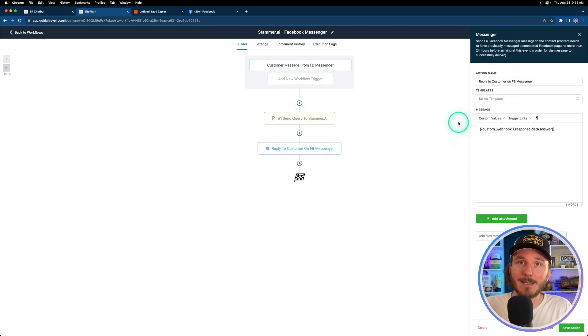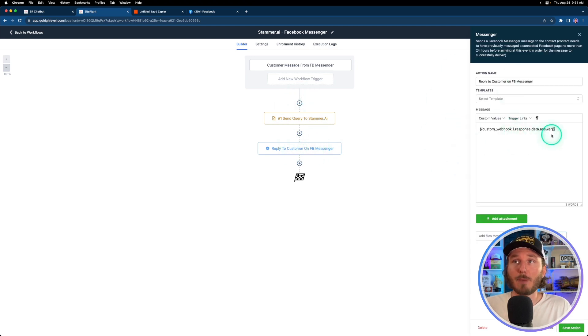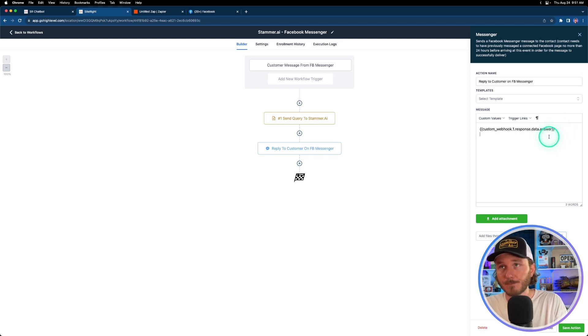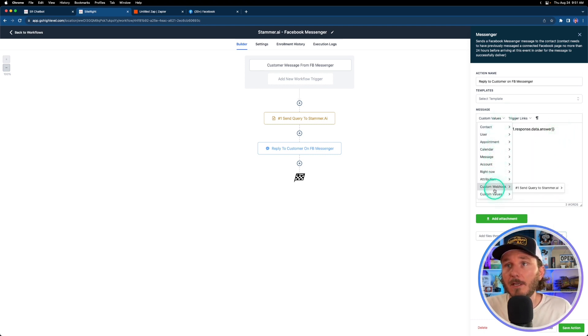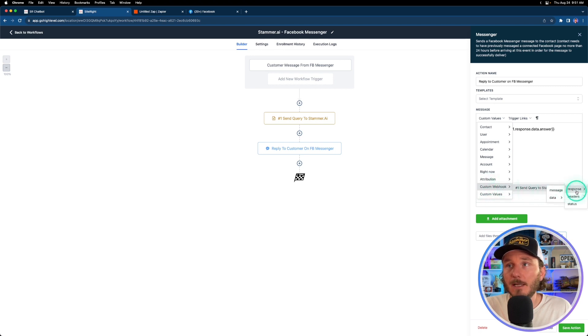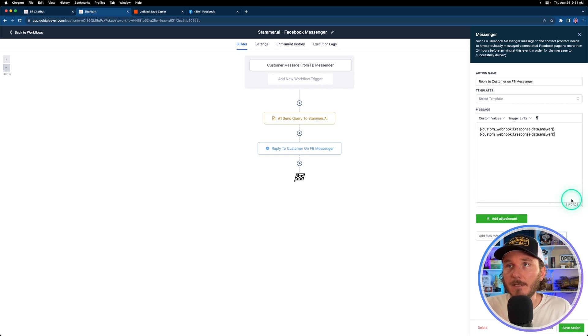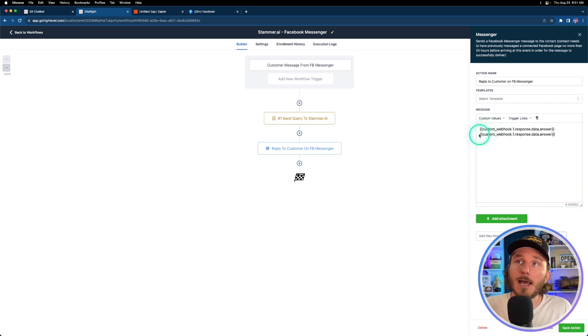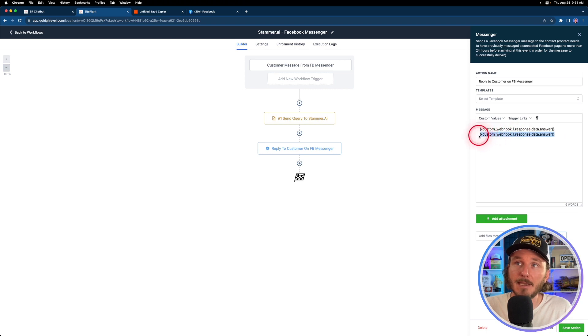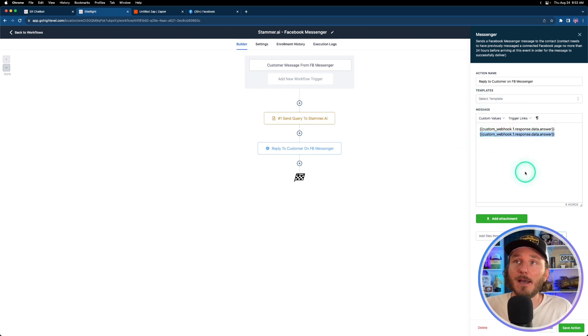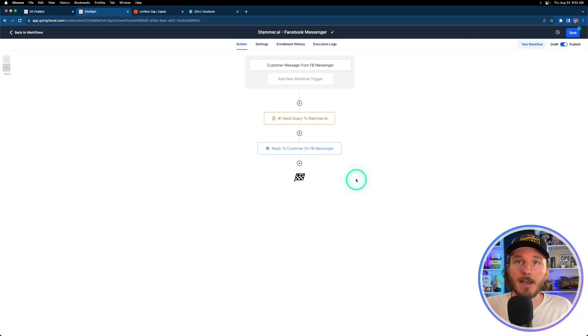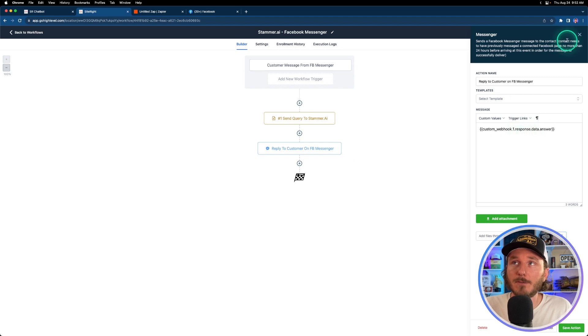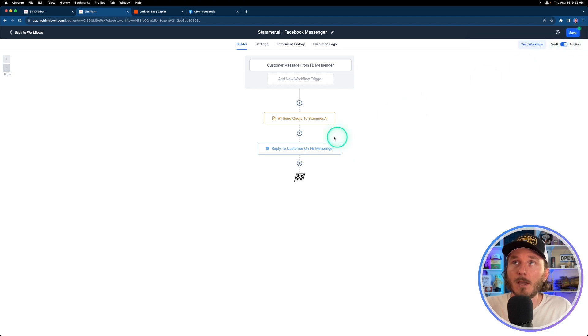Now we can add the secondary action of sending that message back to the user. The way that we do that is we can go into custom variables, we now see that we have a custom webhook variable and we can see that there's a response and inside the data there's an answer. If we click this answer you can see that this is going to contain the response from the AI that we can then send back to the user. So if we just click save action, this will now send back the AI response to the user.